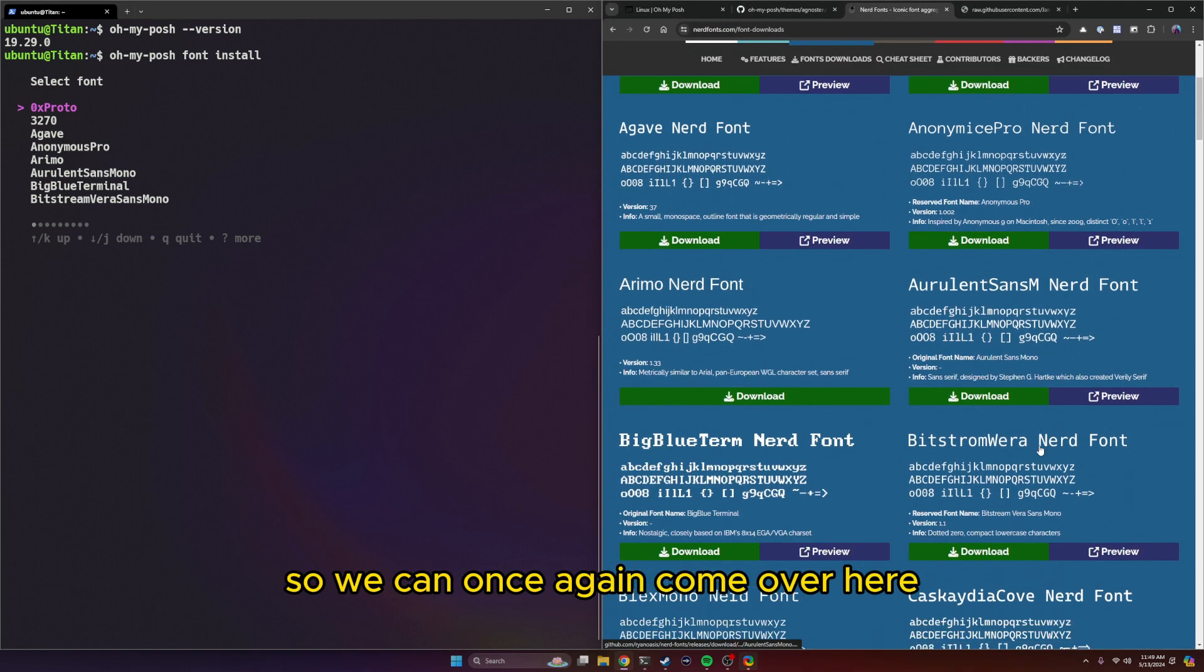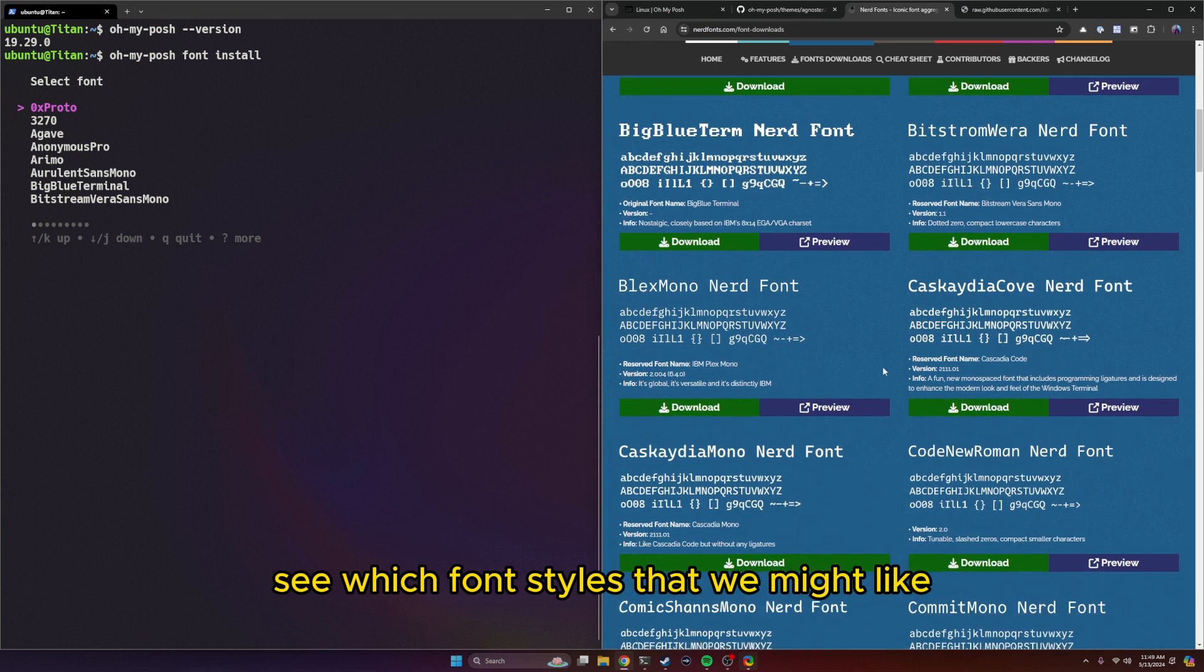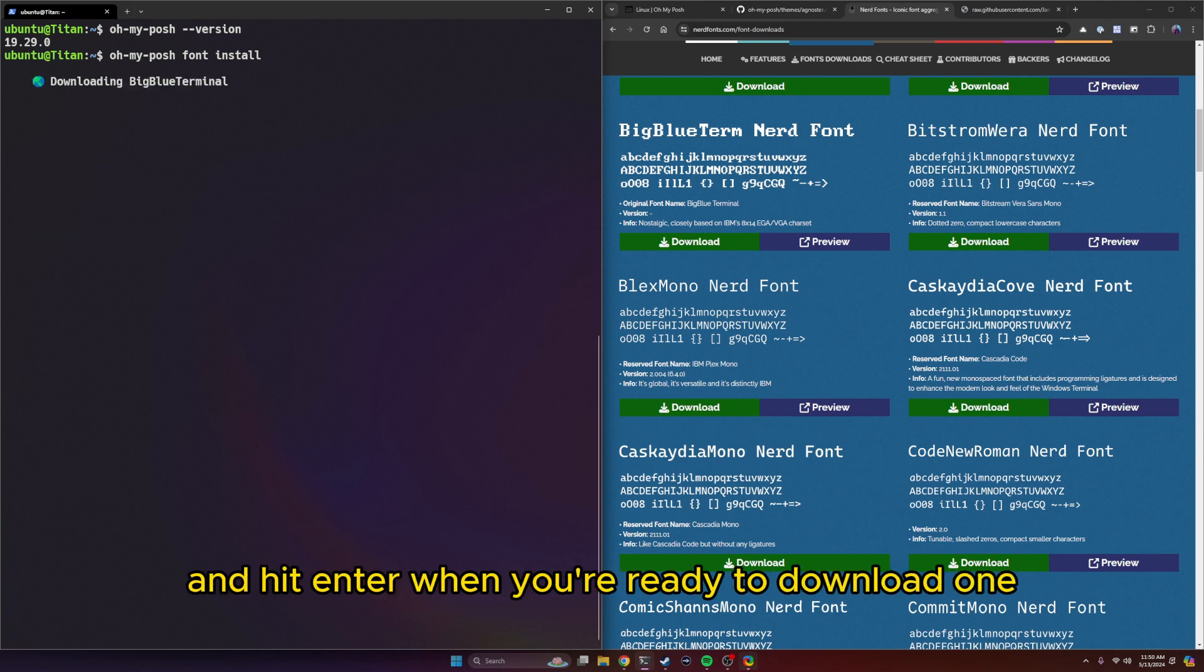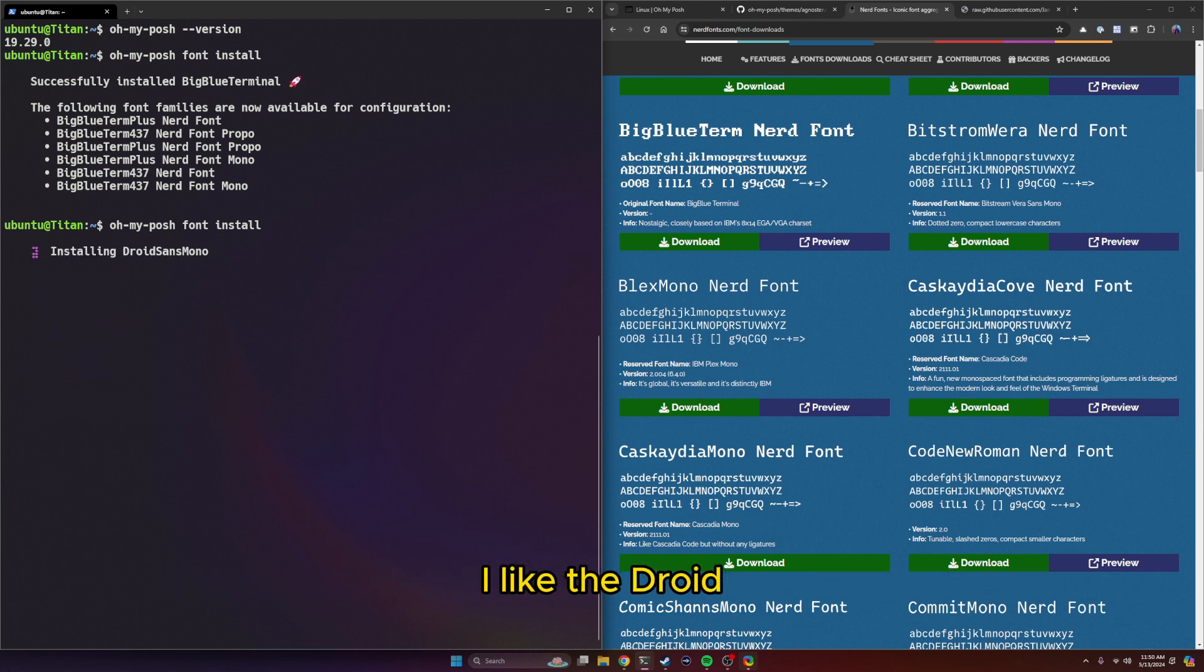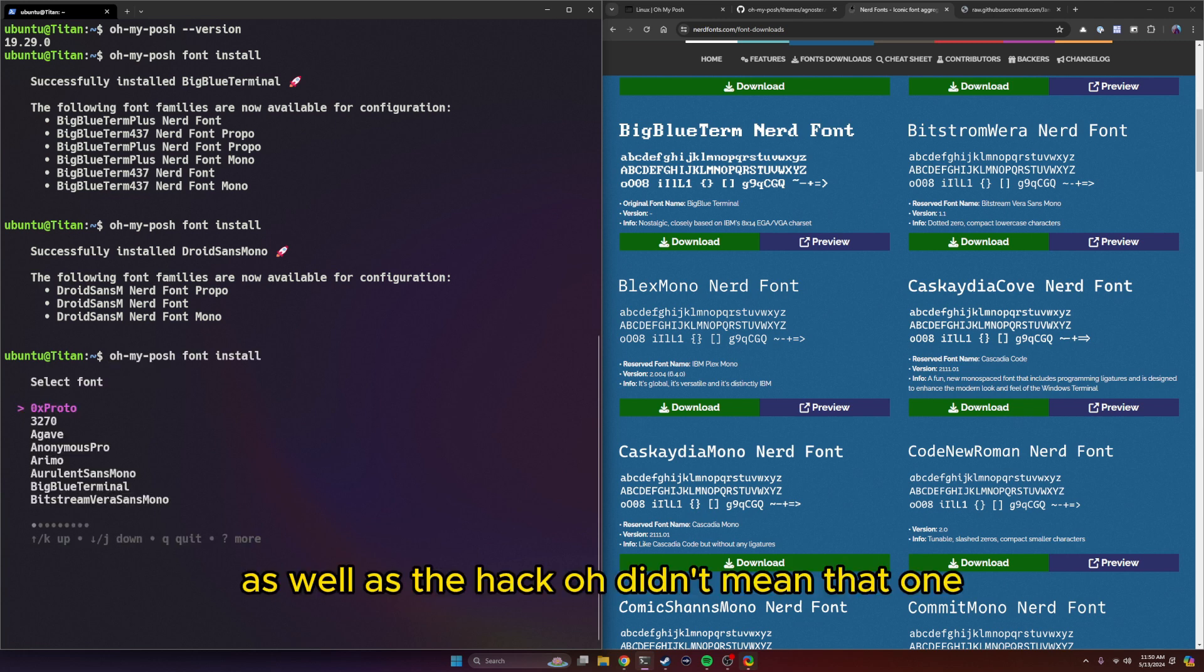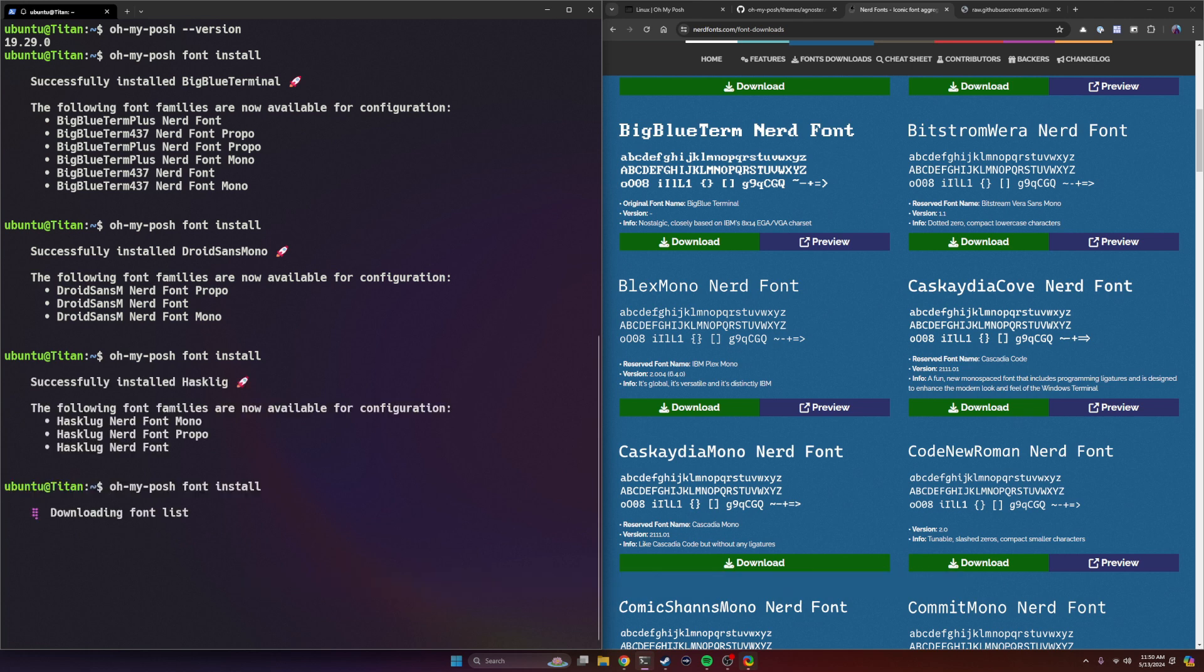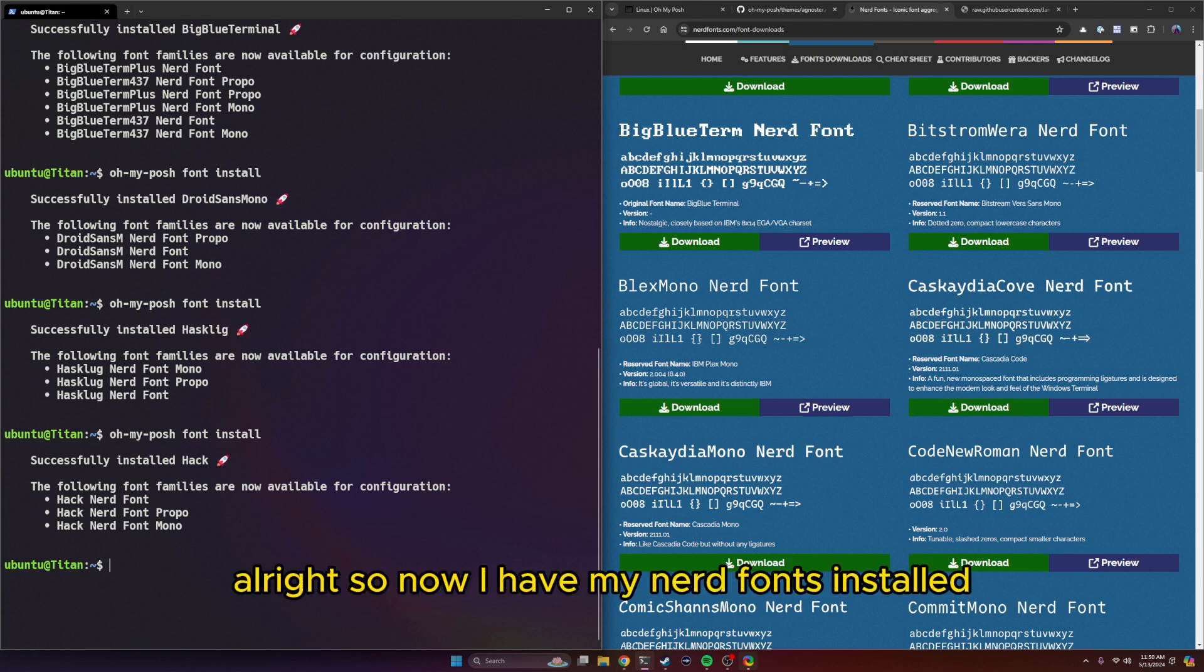So we can once again come over here, see which font styles that we might like. I like big blue term for some things. So I'll just use your arrow keys and hit enter when you're ready to download one. I'm going to download another one as well. Another two. I like the droid, as well as the hack. So now I have my nerd fonts installed.